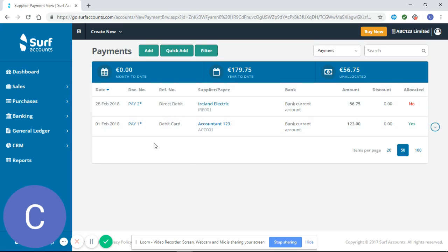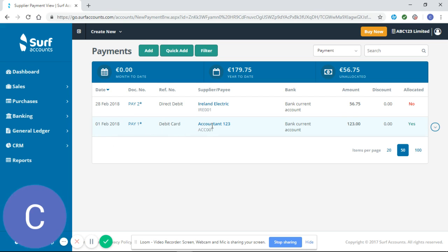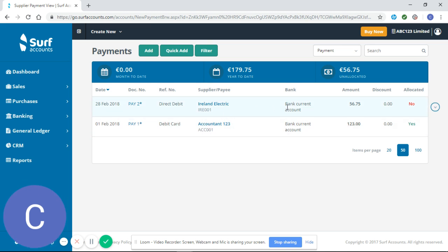You can see here now I have two payments leaving my bank, and I have a payment of $123 to Accountable 23 and I have allocated that. Ireland Electric is the same except it has not been allocated here, so you can see the big red 'No' there that we don't want to see.